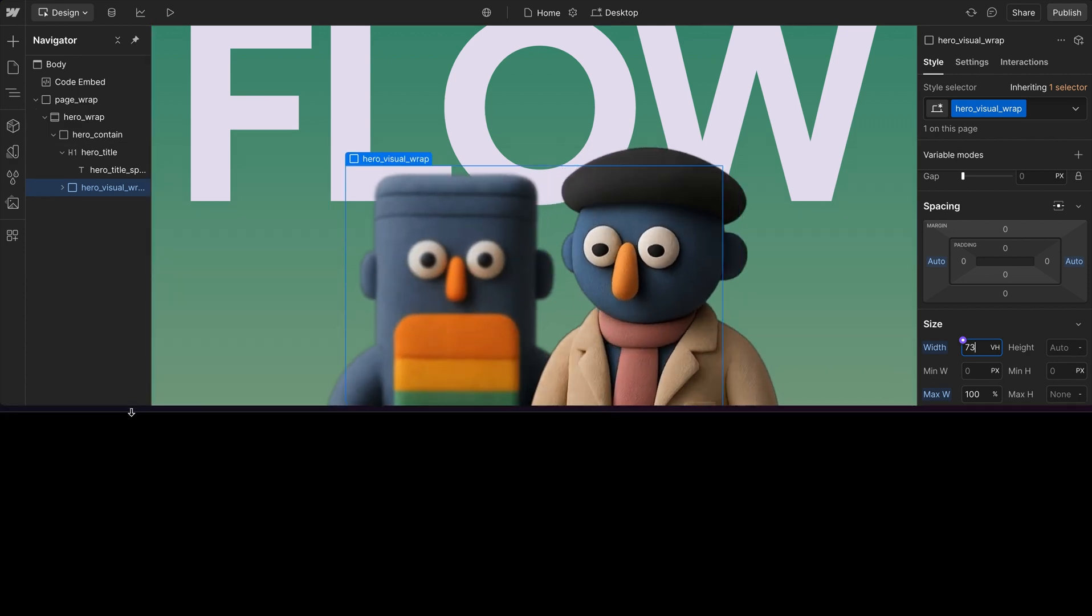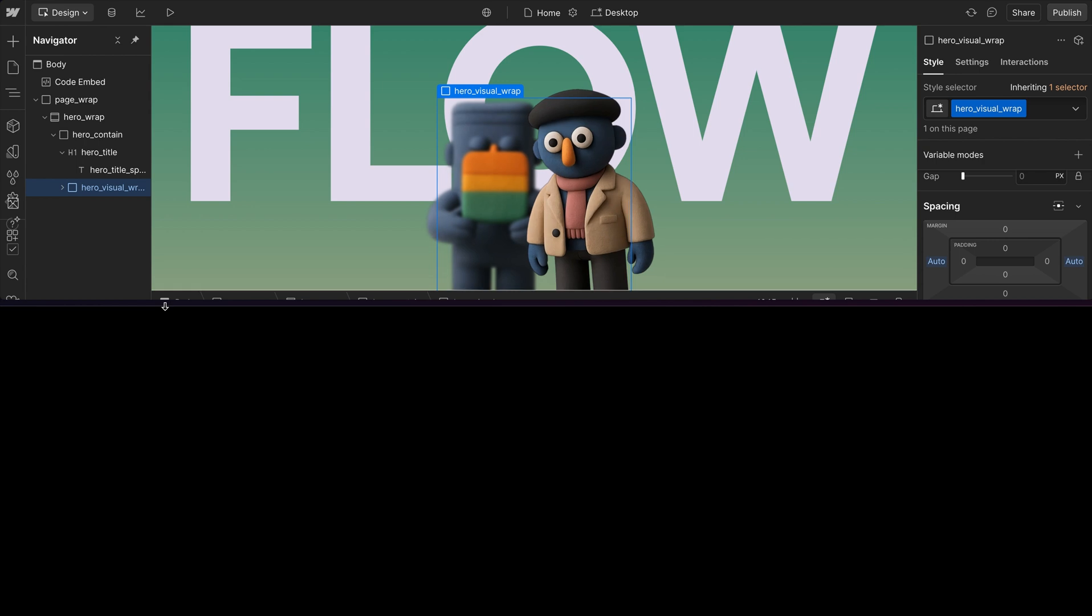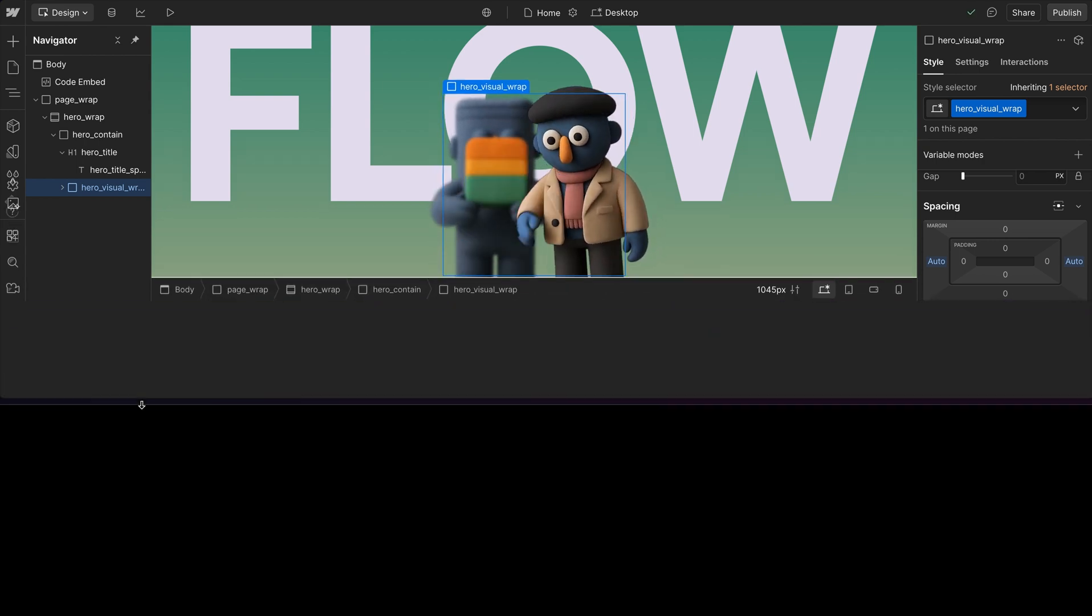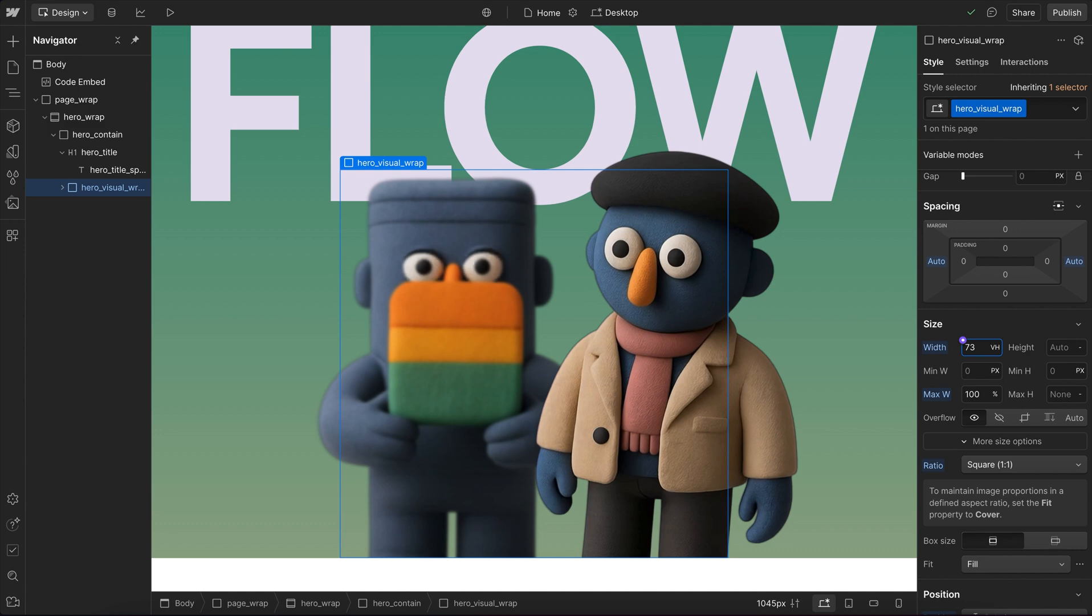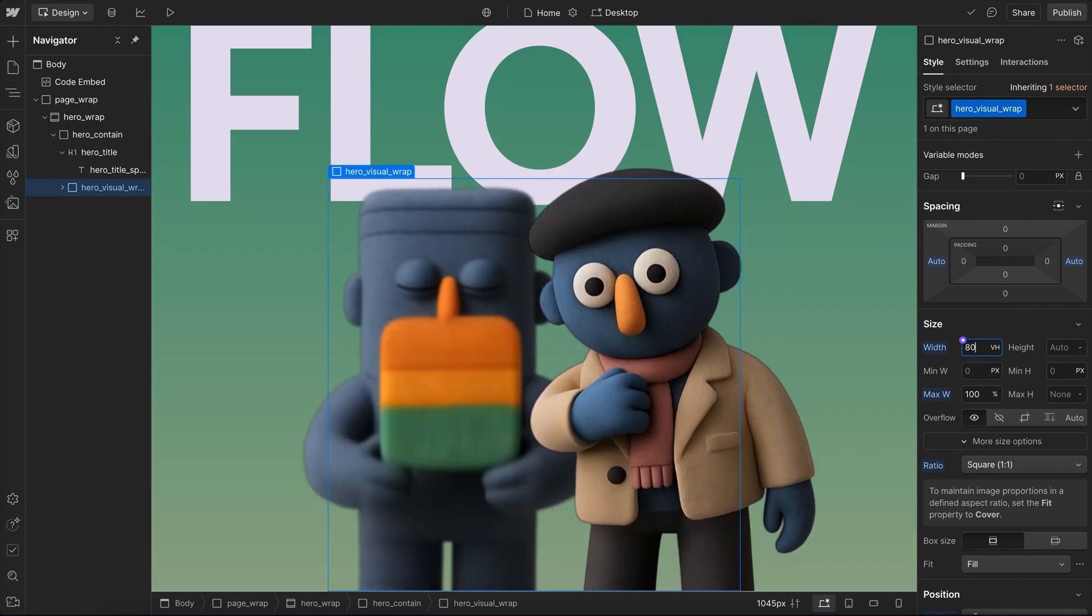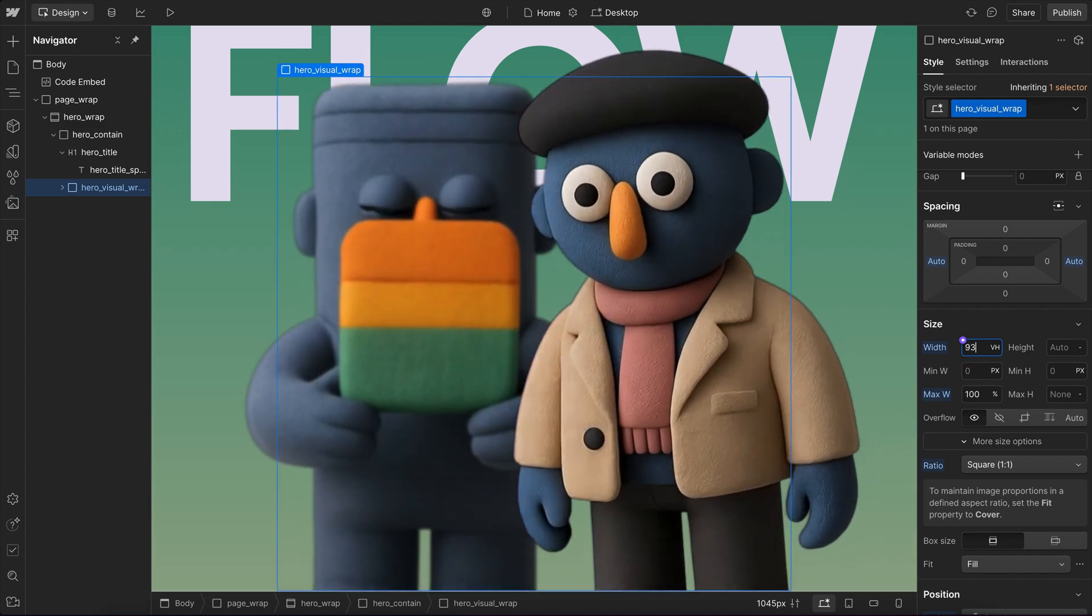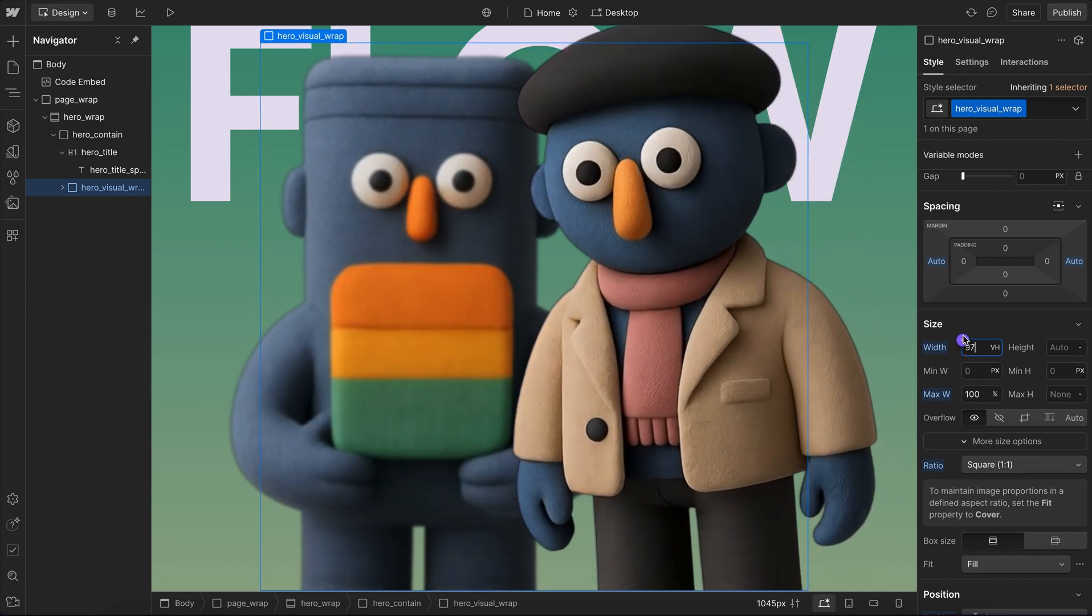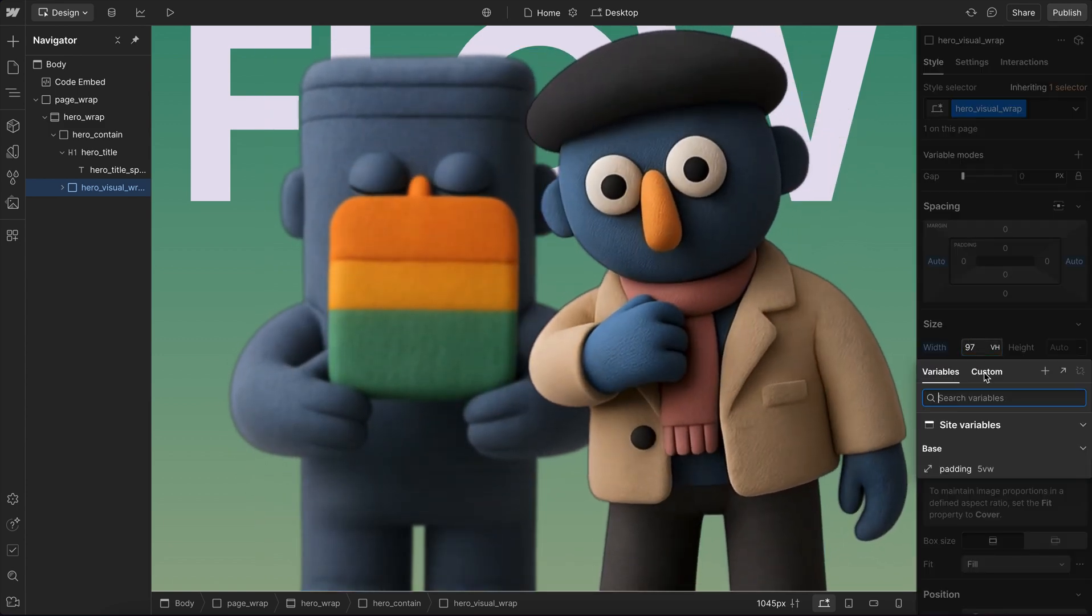And what we'll notice on shorter screen heights is it's not staying in the right place. That's because the image is scaling with browser height, but the text is scaling with browser width. So what we can do to fix that is we'll go ahead and increase this image until it fills the browser height. Somewhere around 97 VH works in this case.